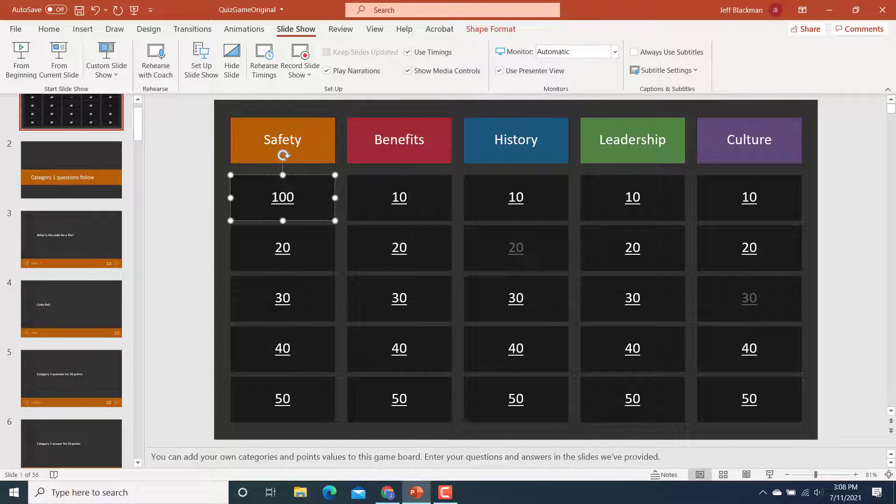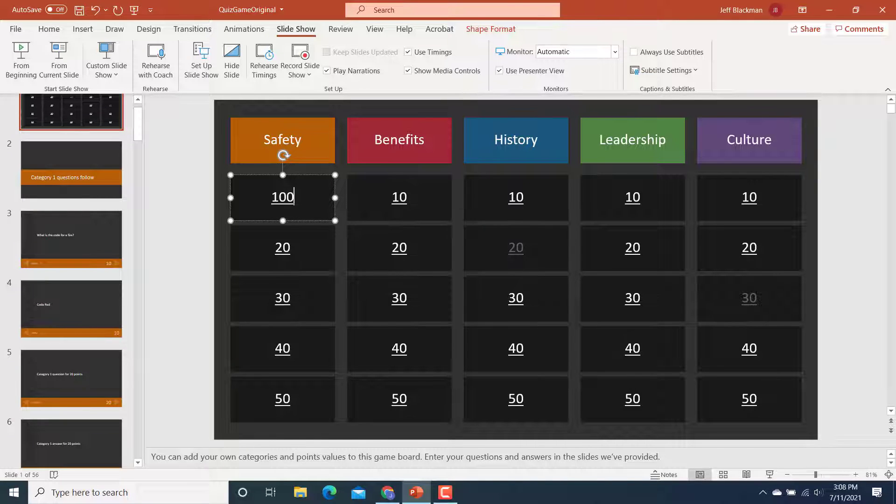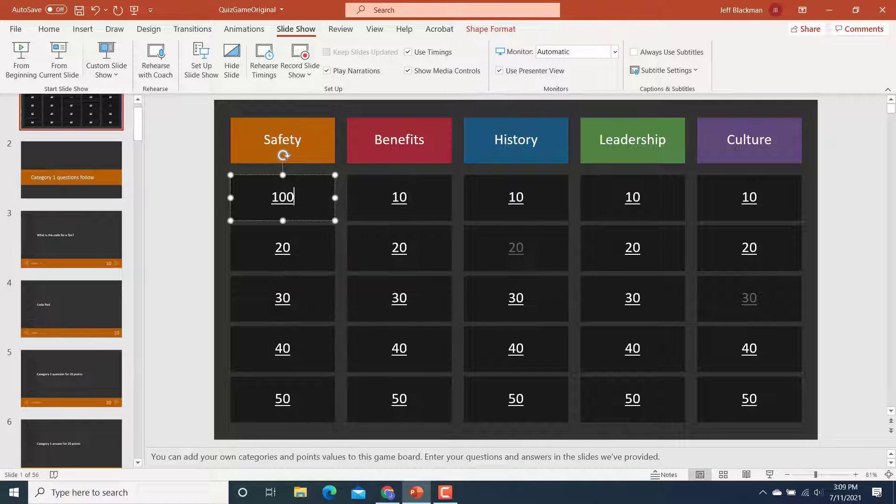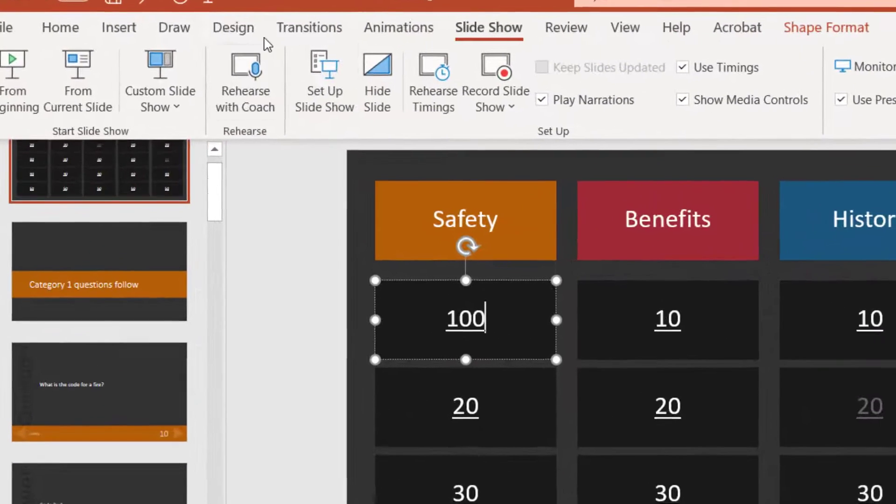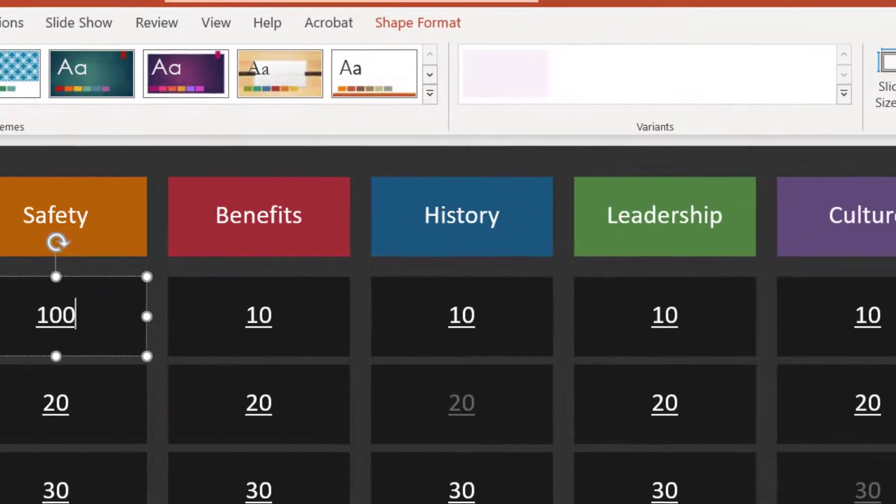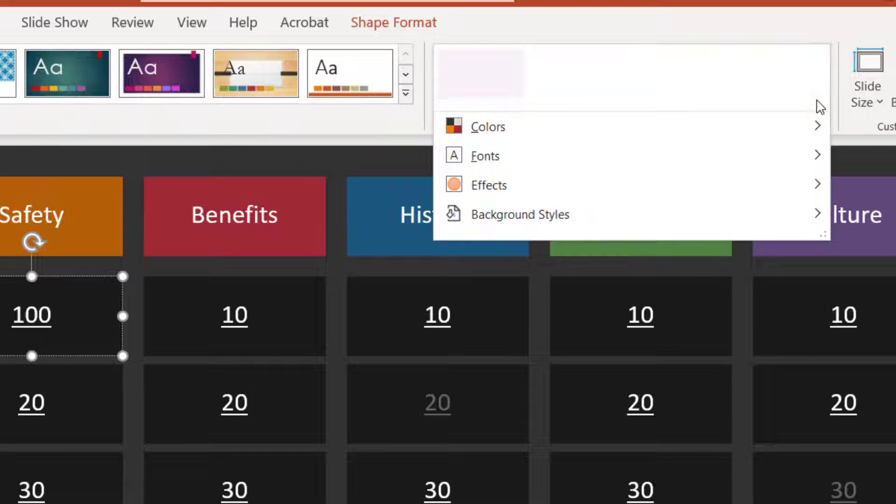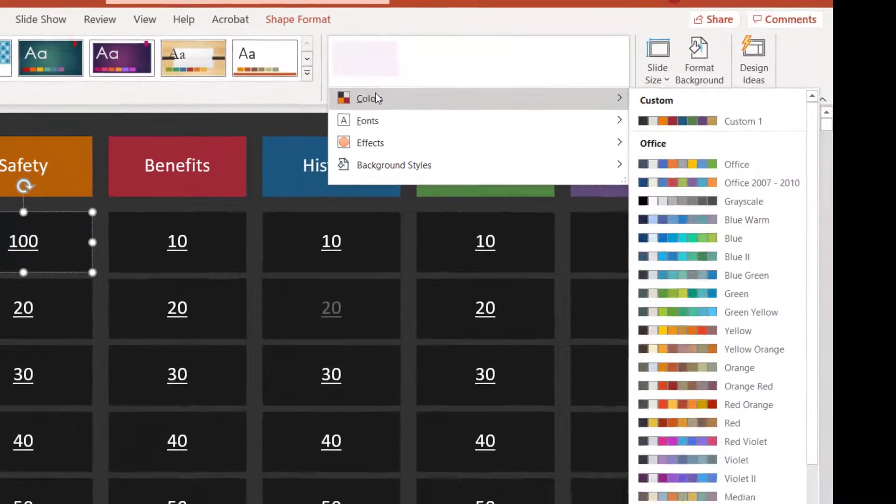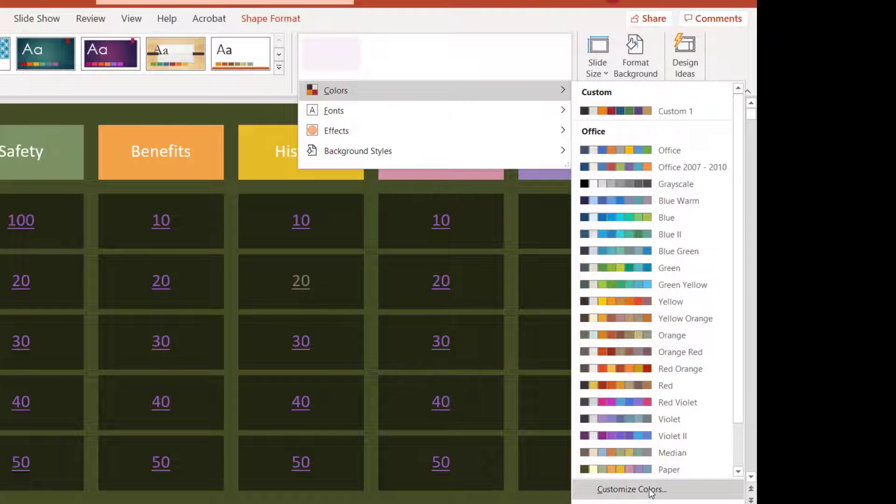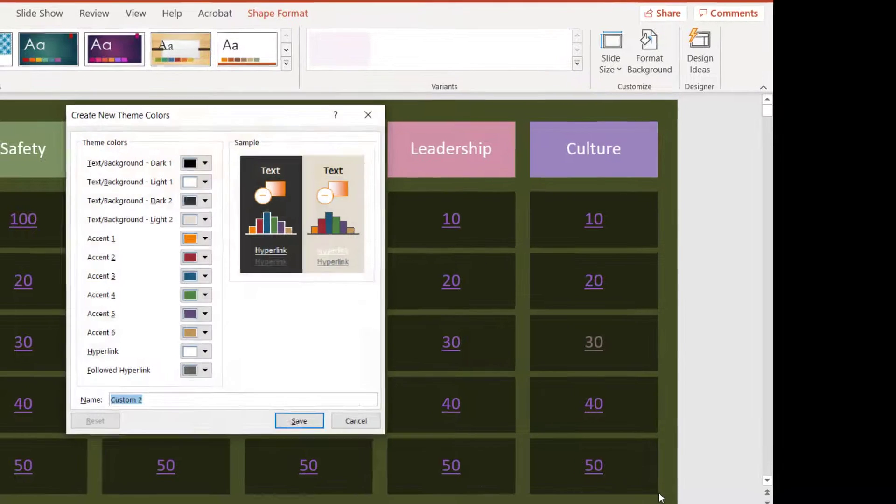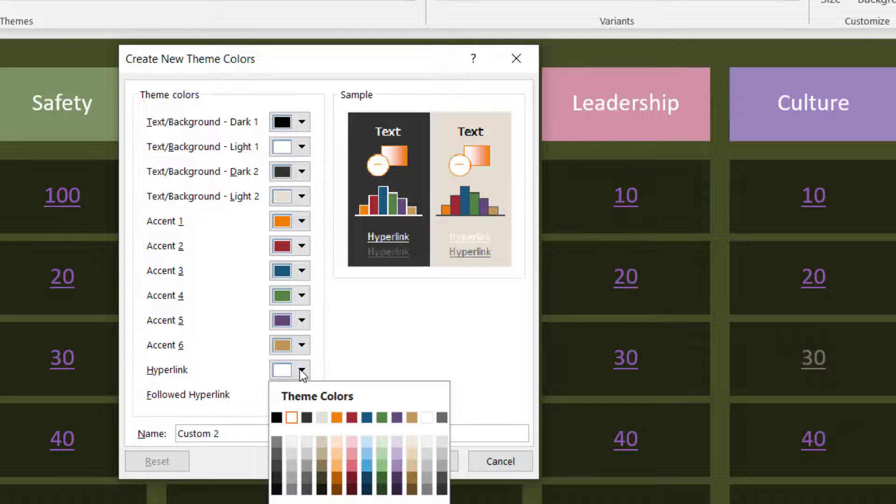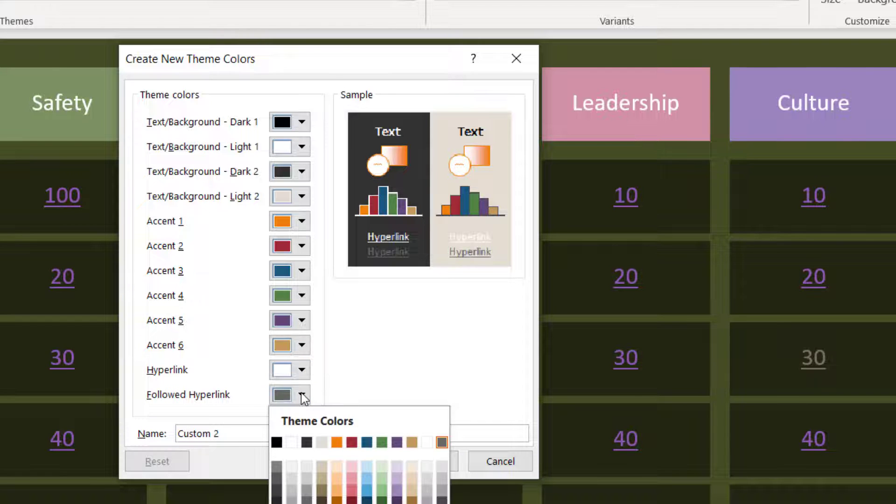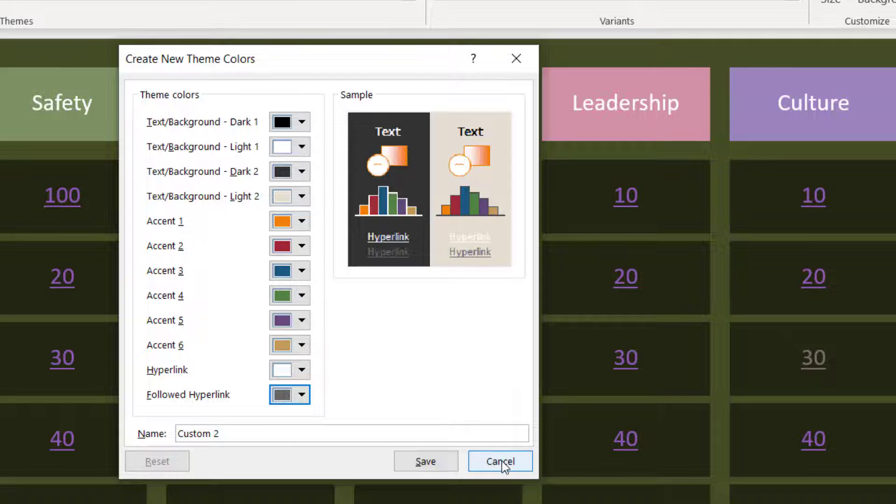Another thing you could do, maybe I want to change the hyperlink color. So right now, these are white. And then they turn this dark gray after they've been selected. So maybe I want that to be different. That's another thing I can change. And to do that, I would go to design. I'll go over here to variance colors. And then I'm going to customize colors. And here's hyperlink. So you can see it's white and the dark gray. And if I want to change those to something else, I can do that. I'm going to cancel.